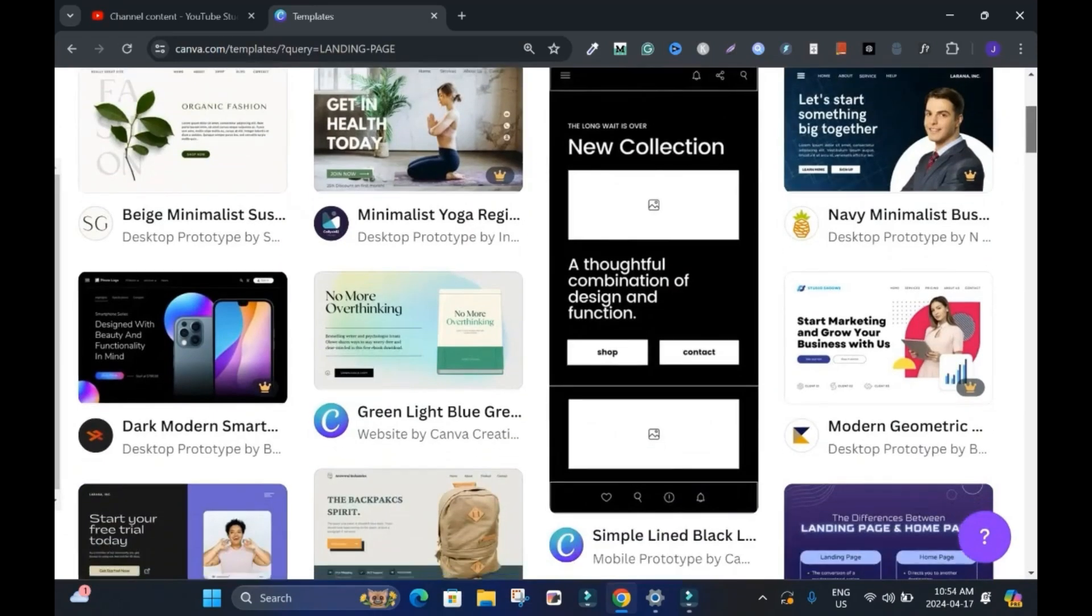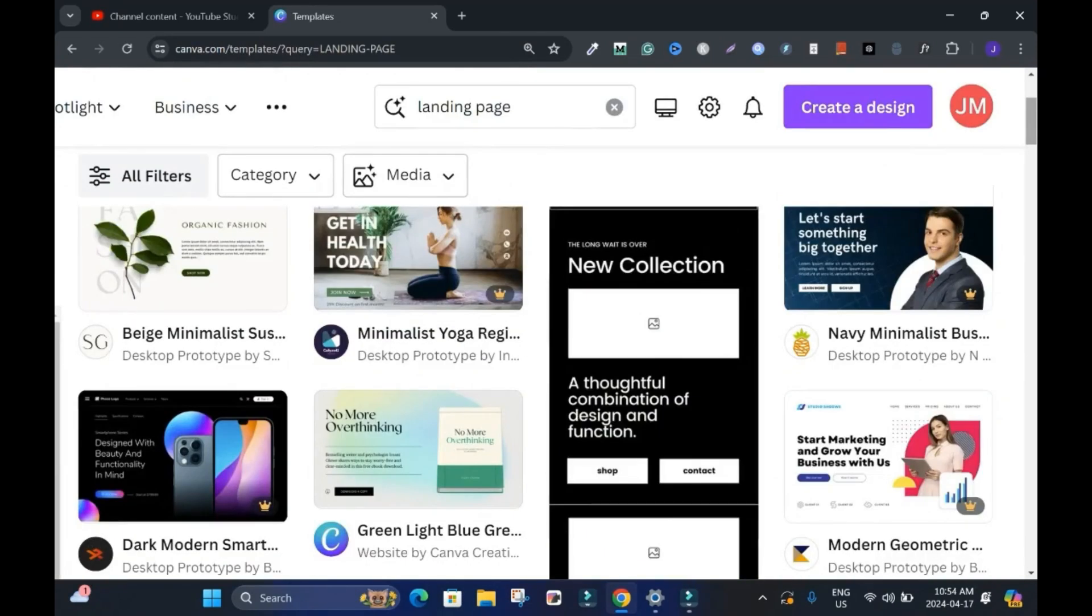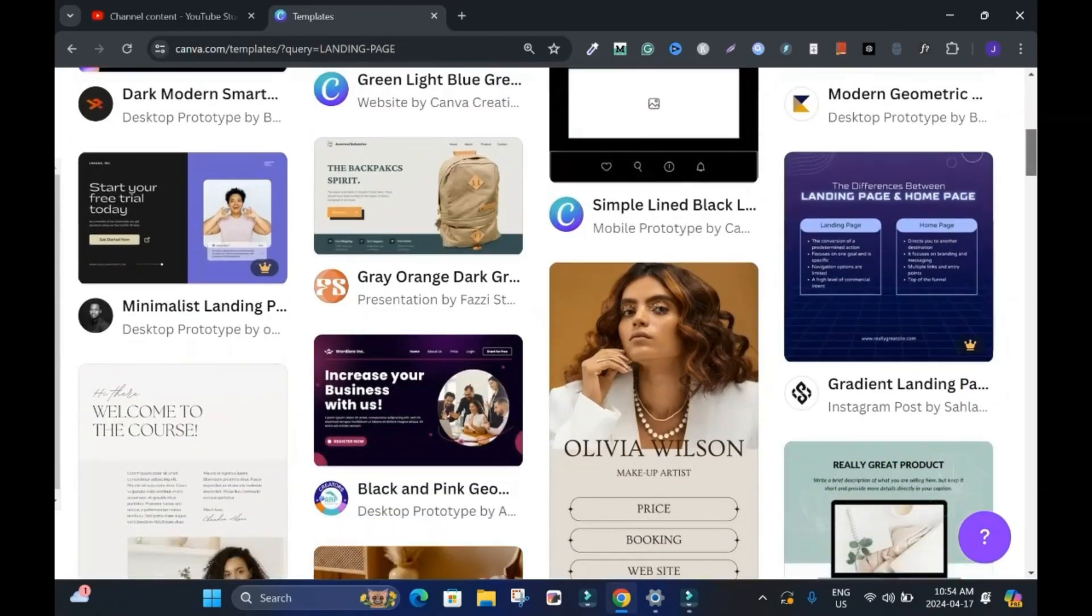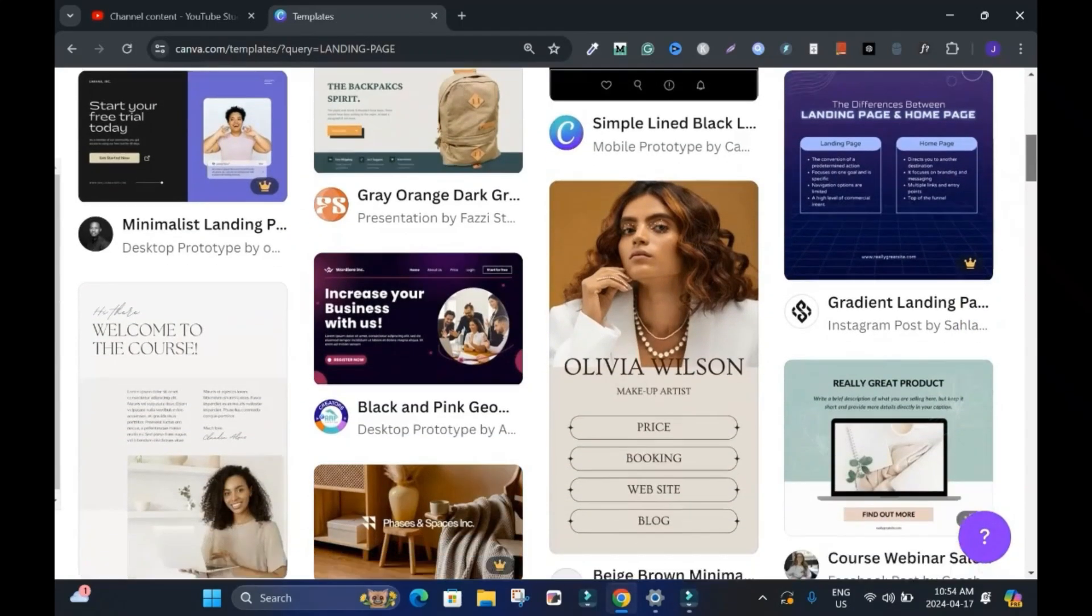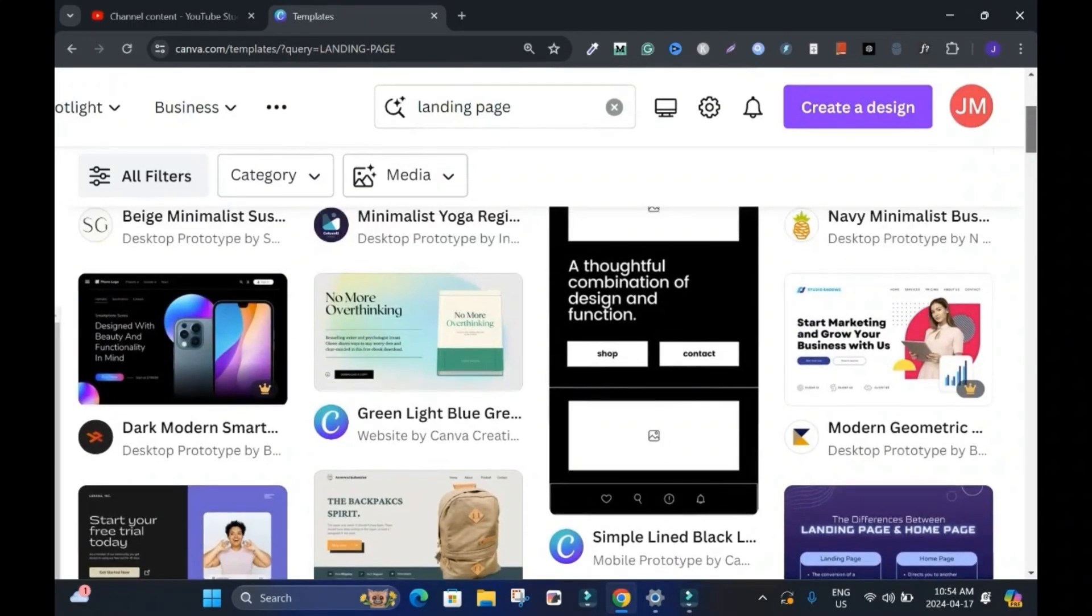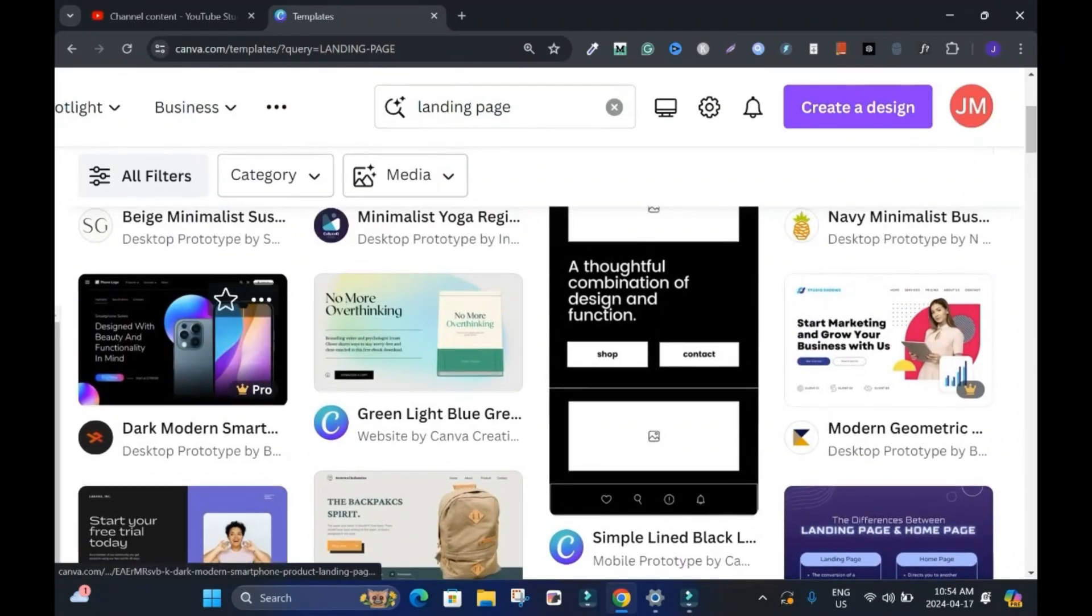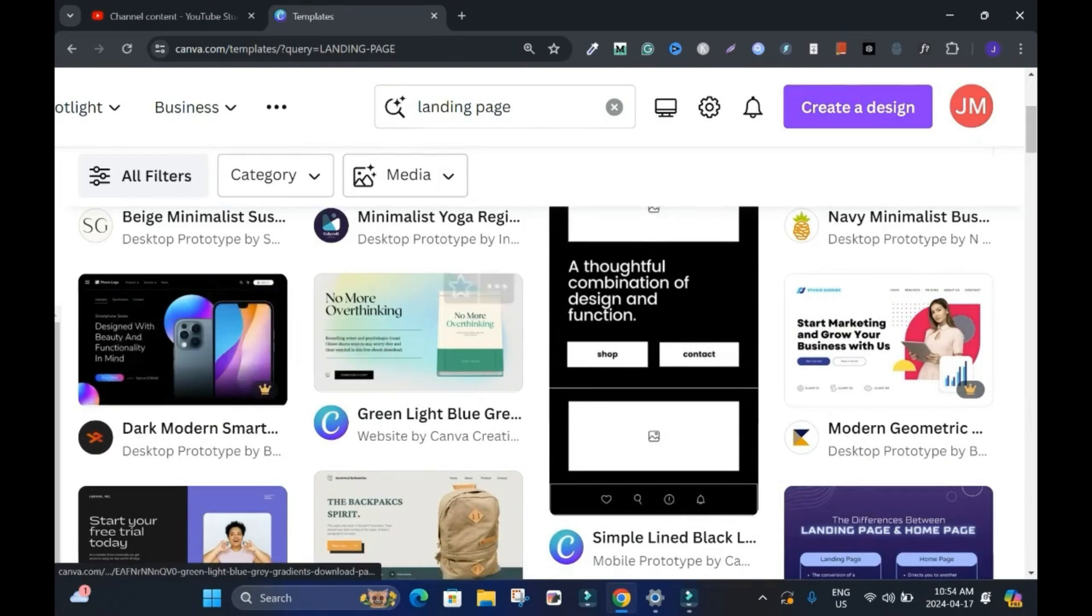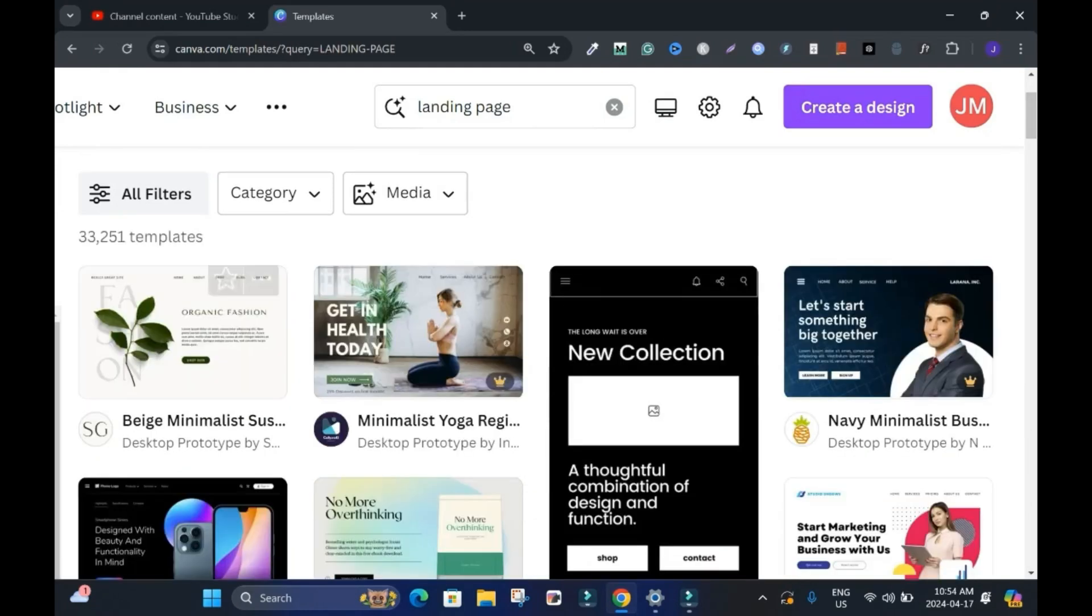There are many templates, but you have to make sure you are using free version if you don't have a pro account. If you have the pro version, that's fine. Something like this is for pro. This is for the free version. The pro version has this crown on it. That's how you're going to differentiate it.